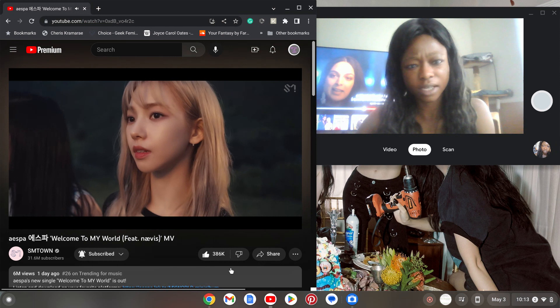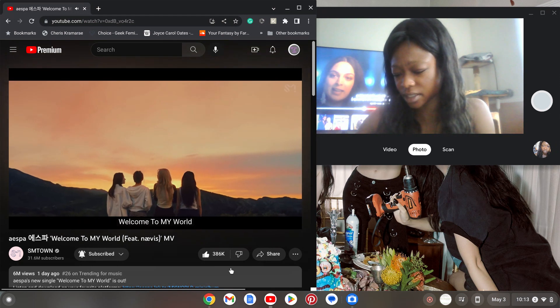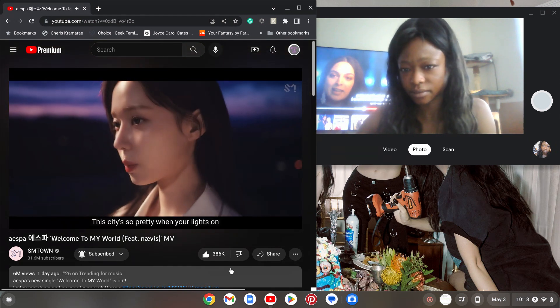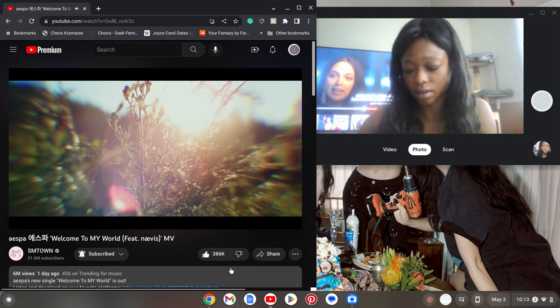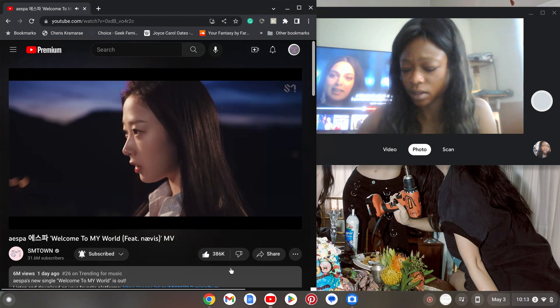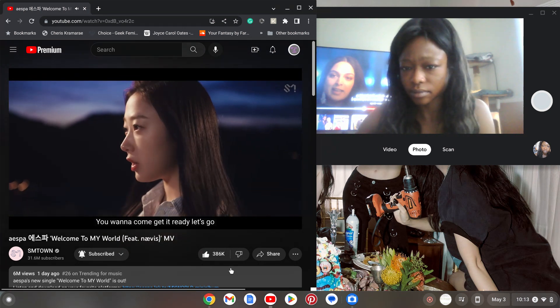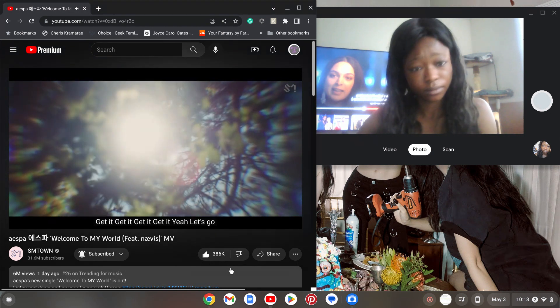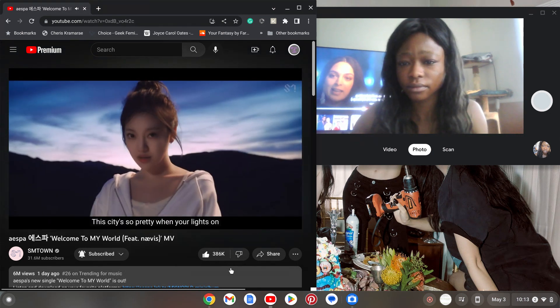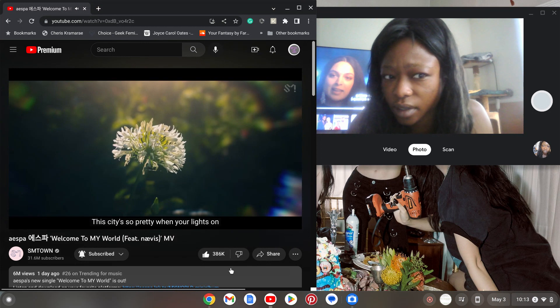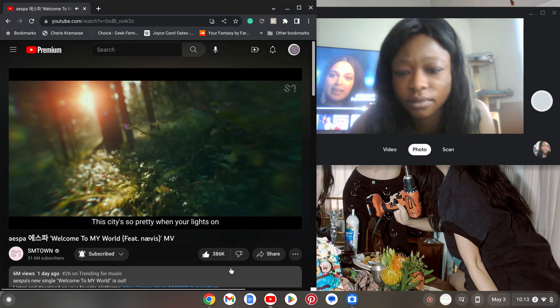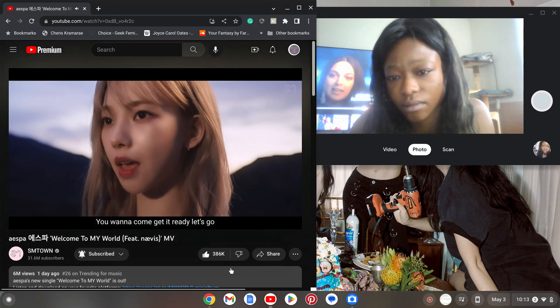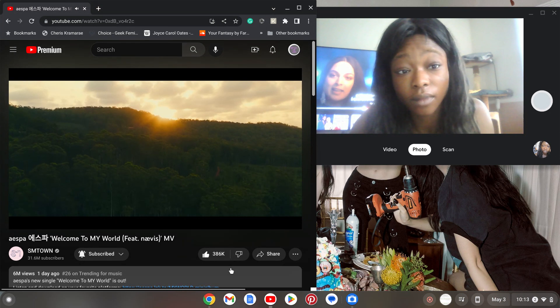It's giving lore, it's giving concept. Okay strings, are we hearing some strings? This is so pretty when you're lights on. Oh you wanna come get it pretty, let's go!